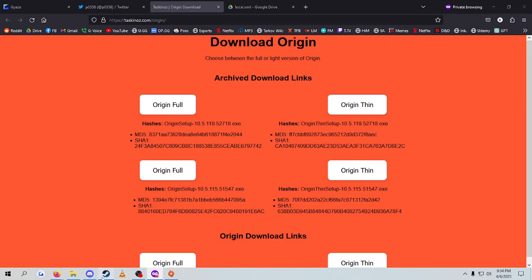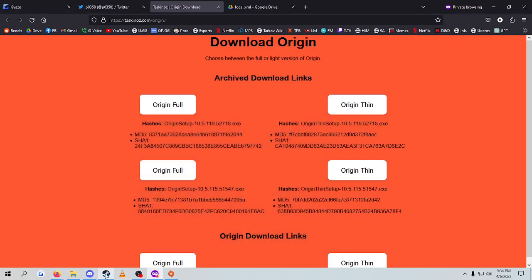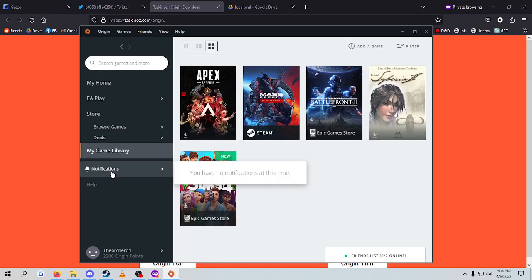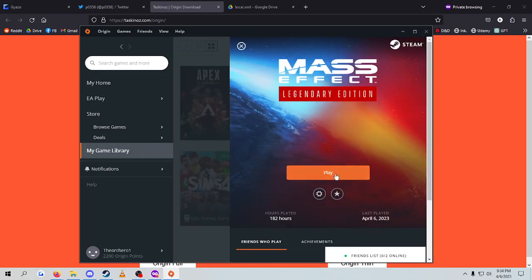Now, you can verify integrity here just fine. That won't be a problem because of the way the game works. And then you just launch everything through Origin, and as you can see, I can play the game just fine.